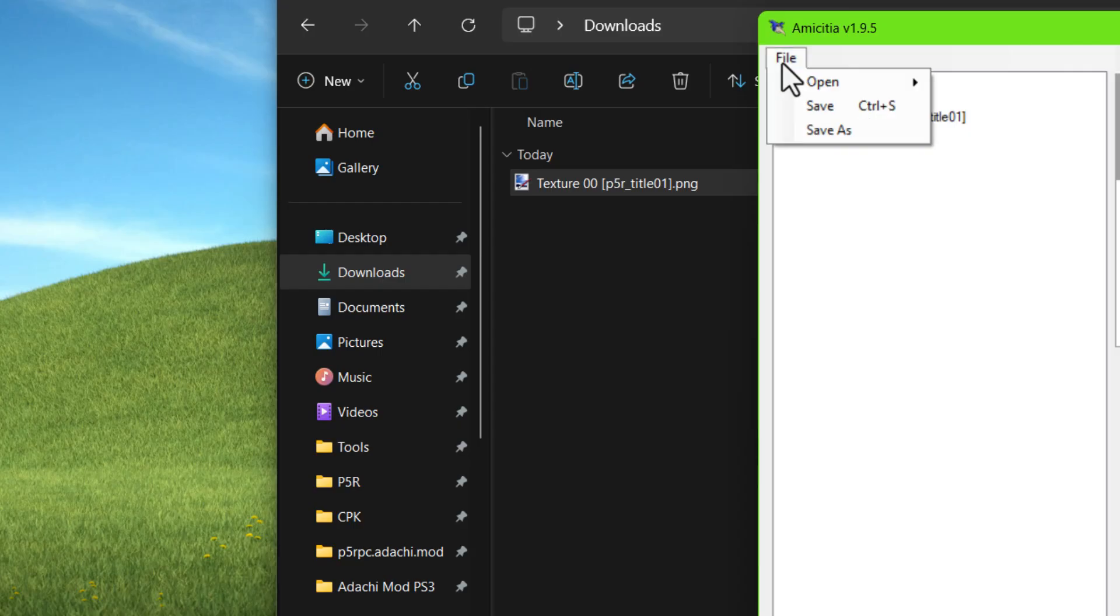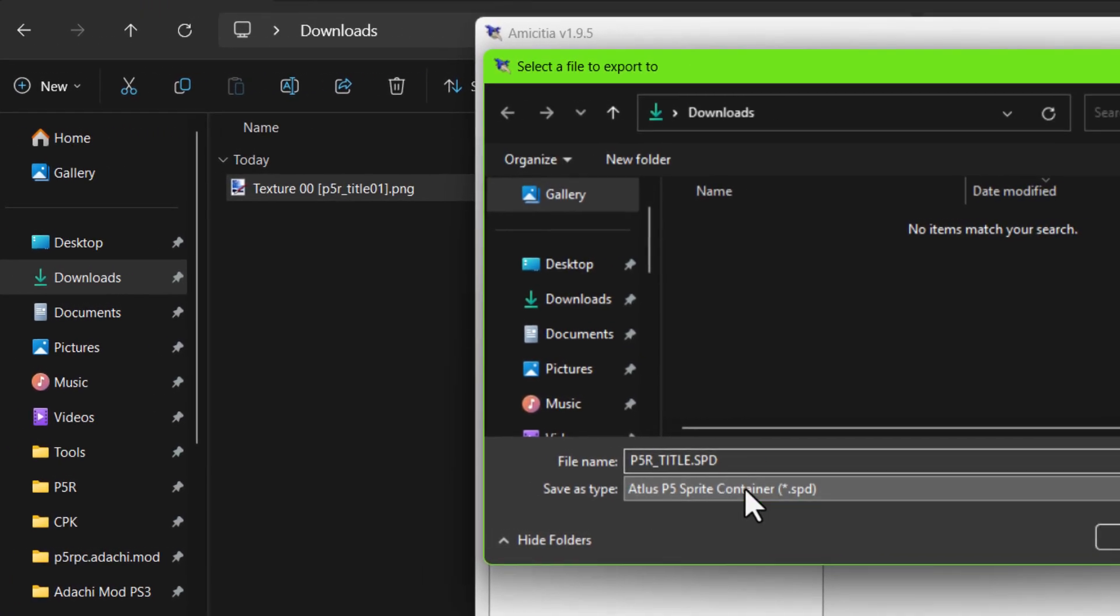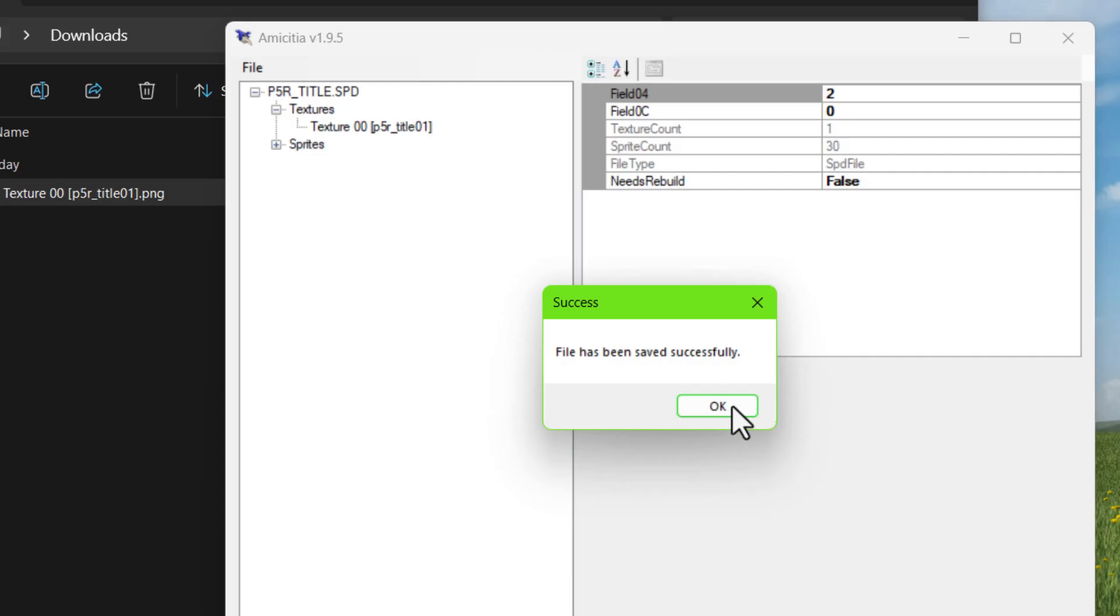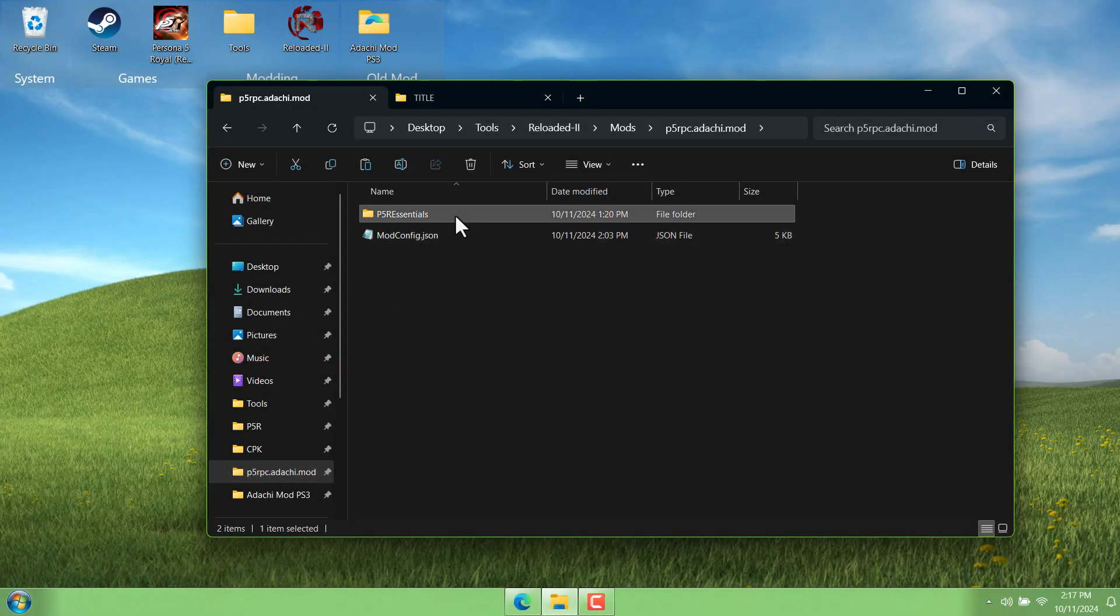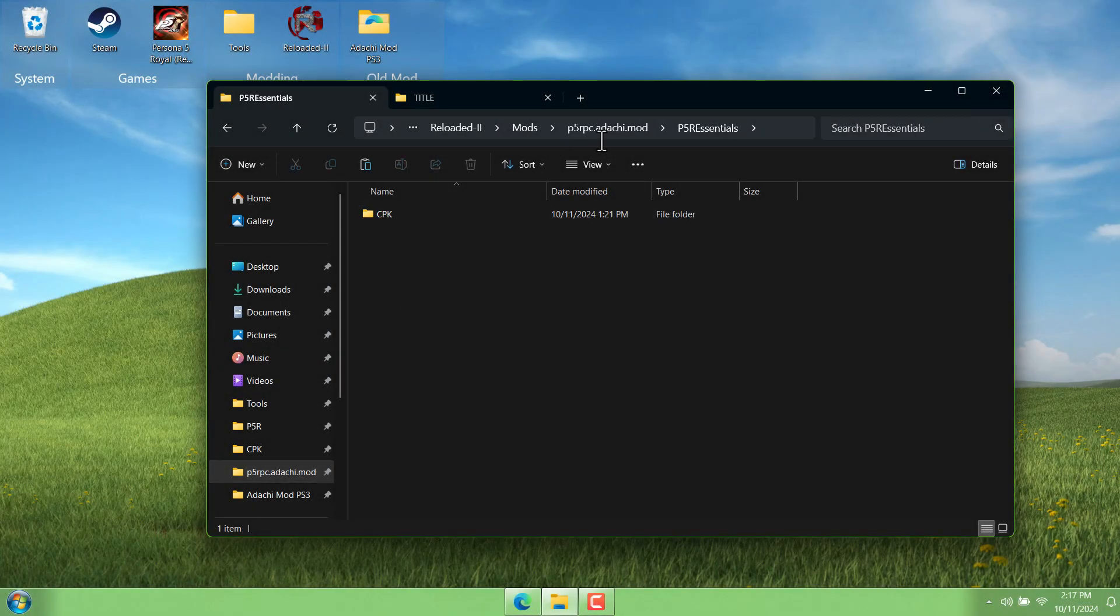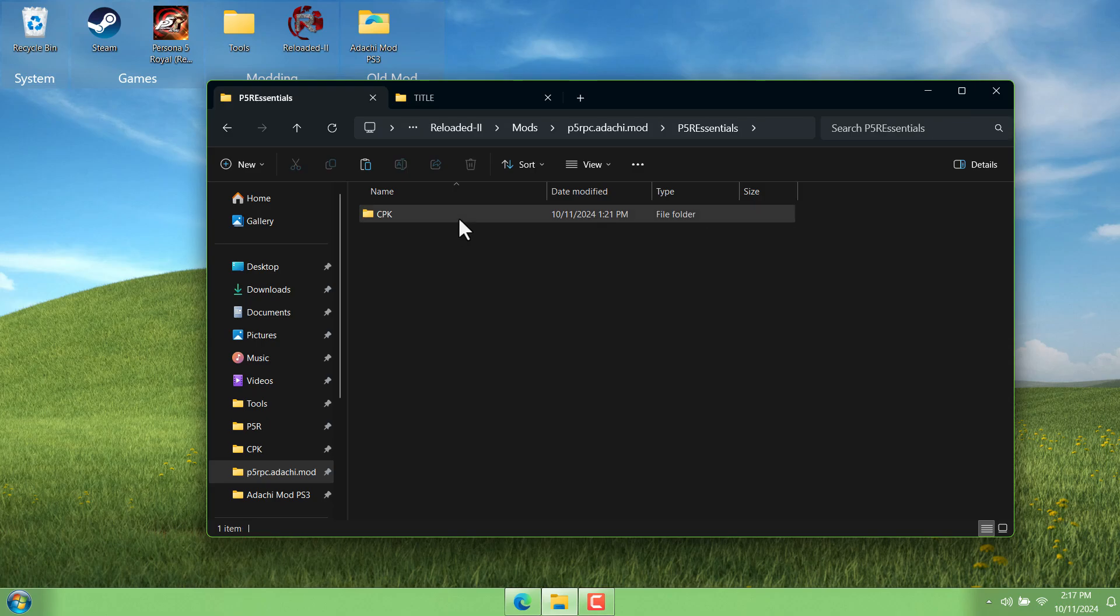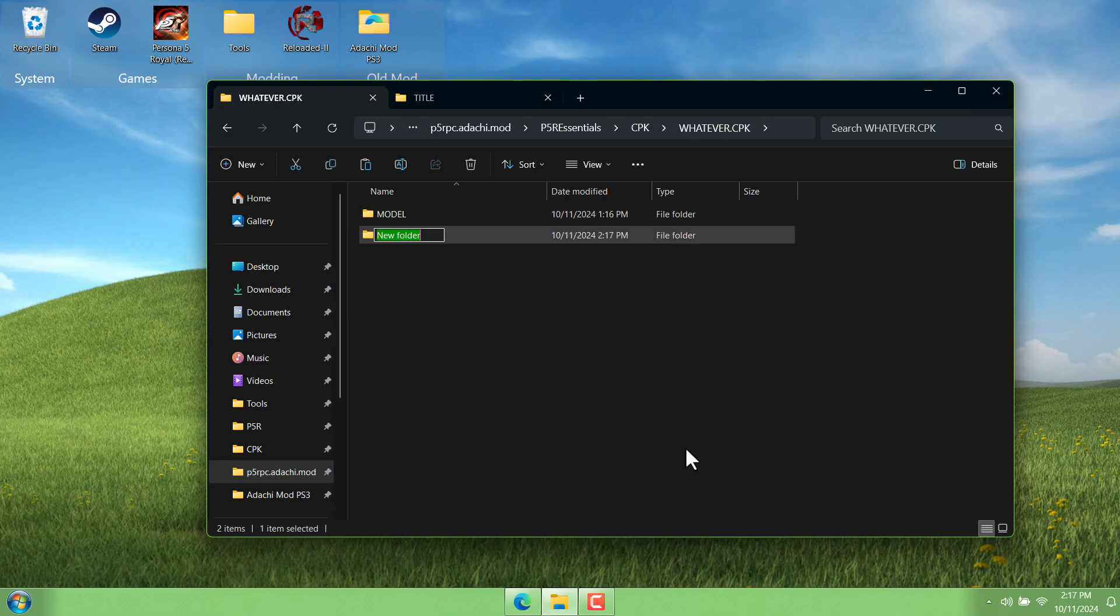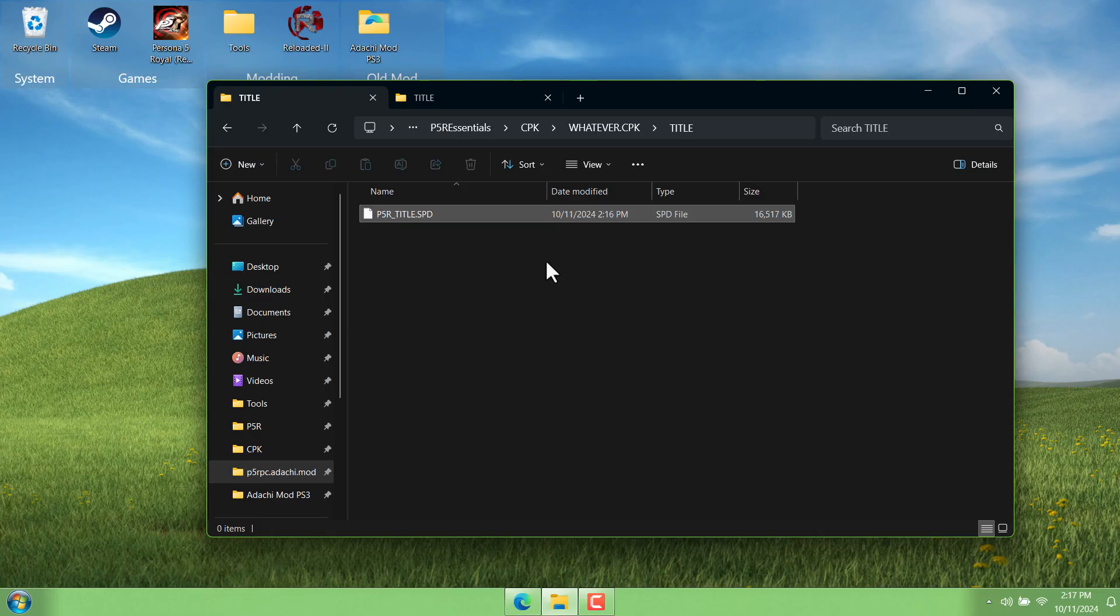And now make sure that you go up and choose save as so that you don't overwrite the original file and choose where you want to put this new one. So let's go into our p5r essentials cpk folder and then inside our emulated cpk here which is named whatever. Create a folder. This one will be named title. We can paste our modded spd inside.